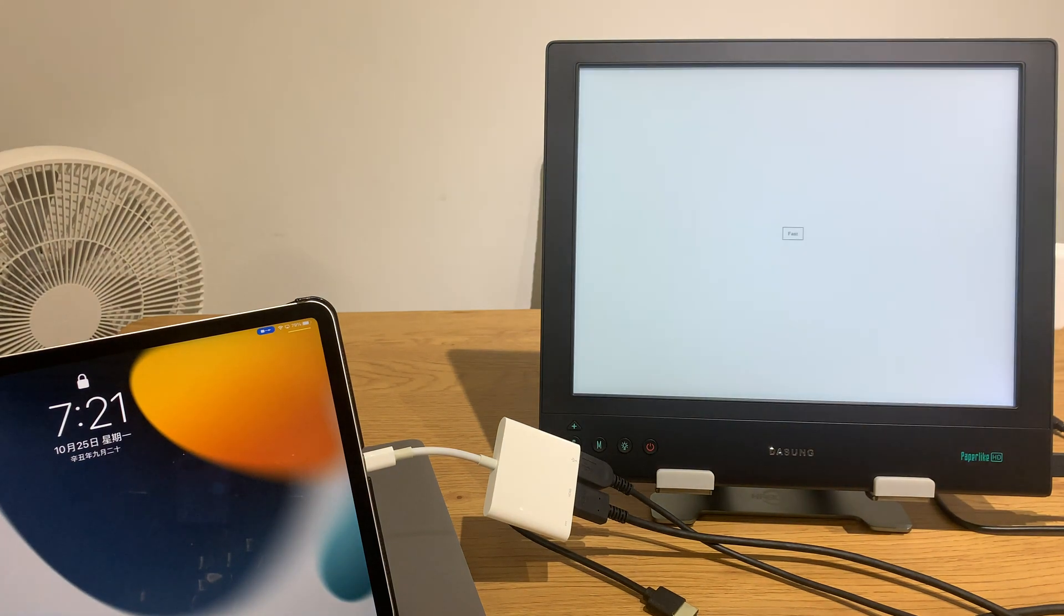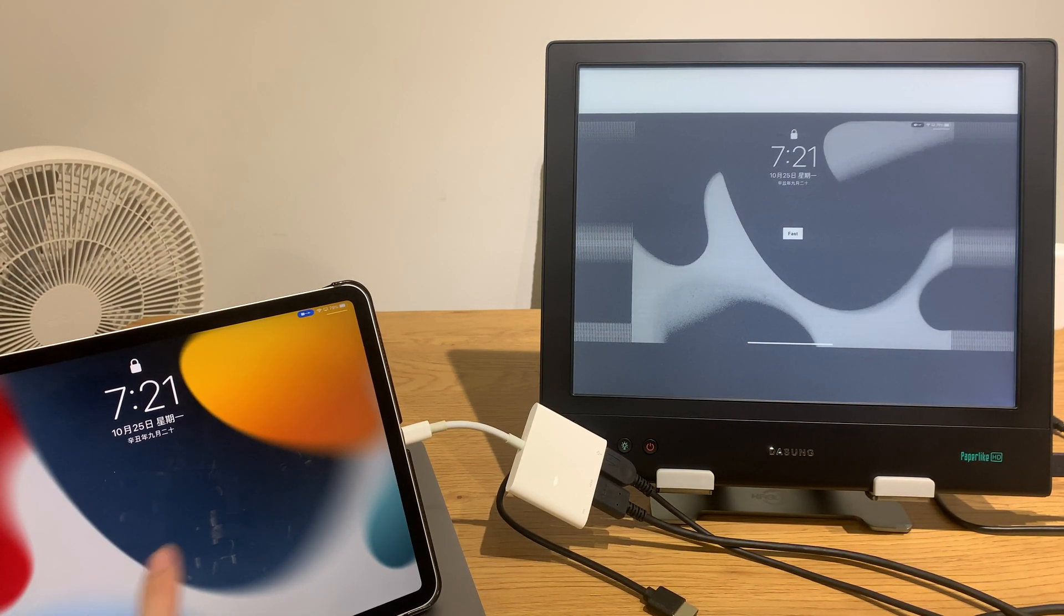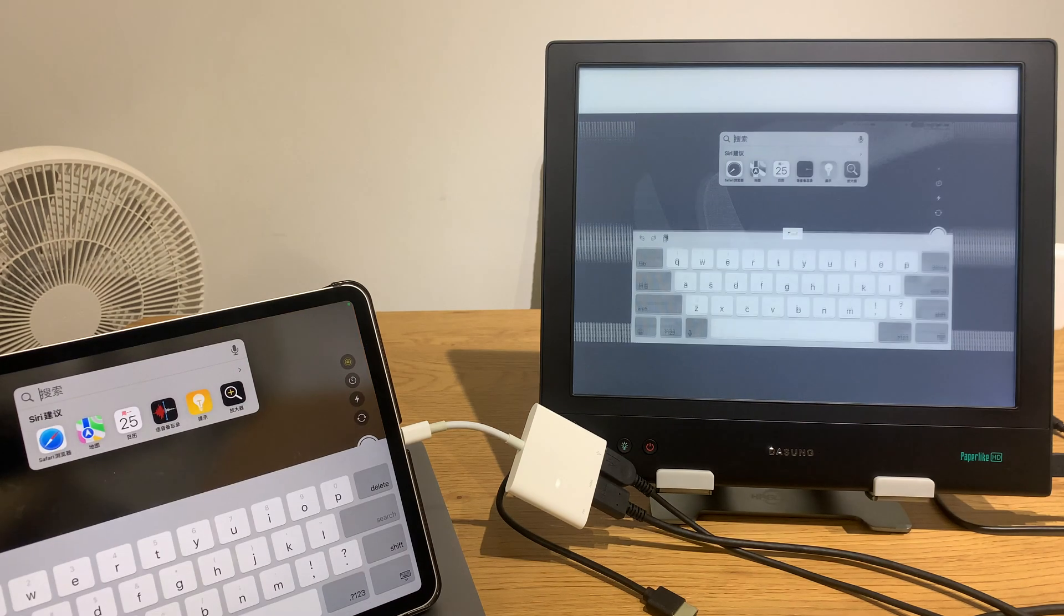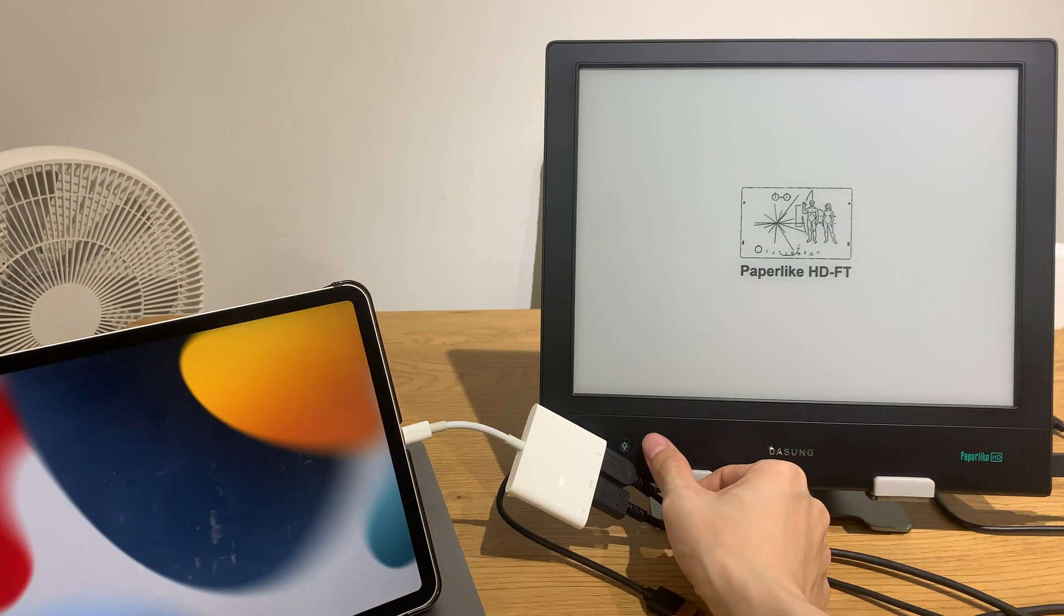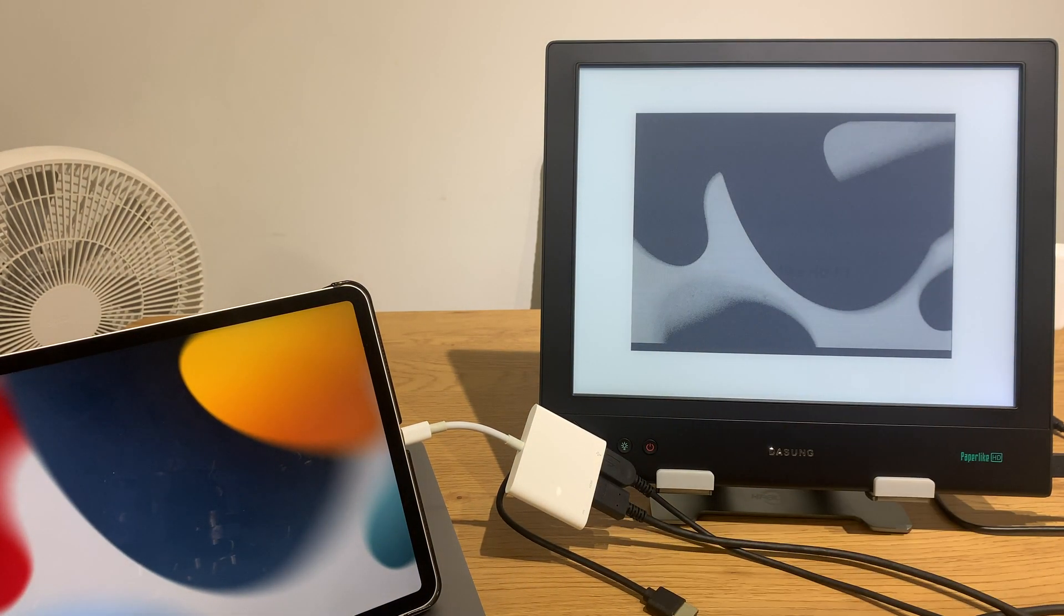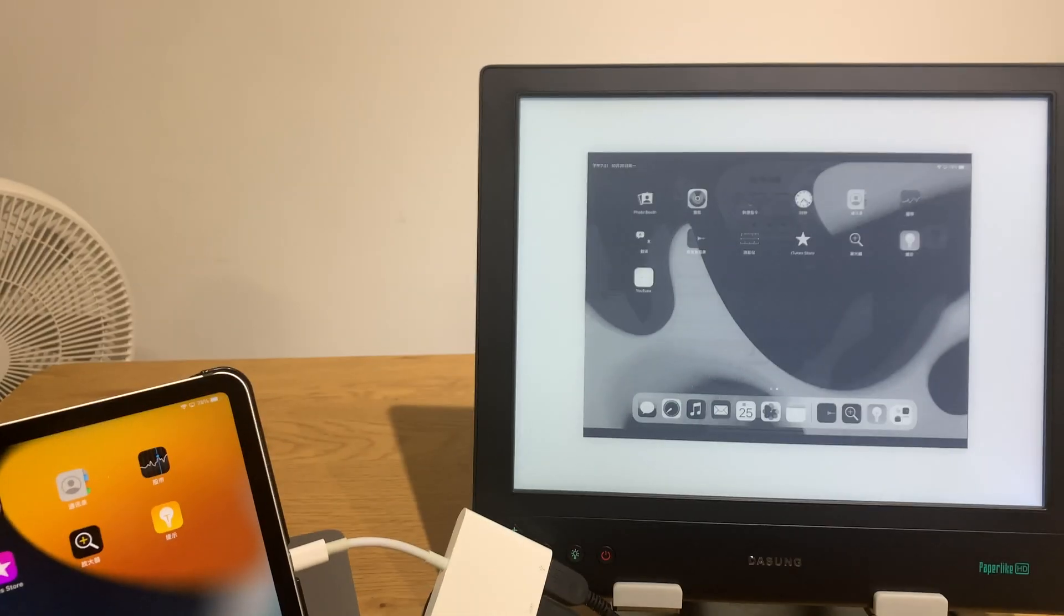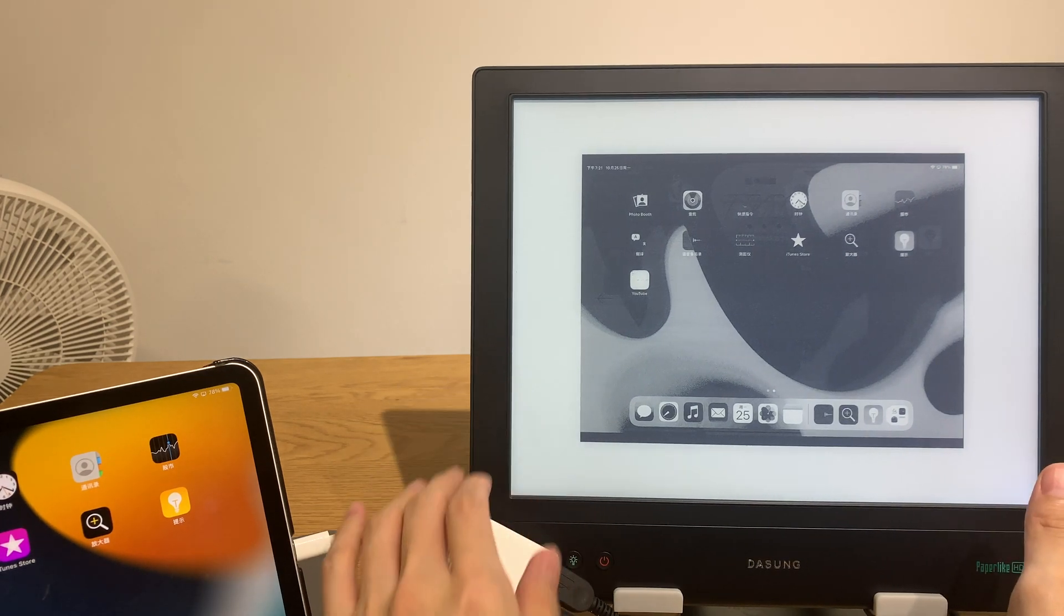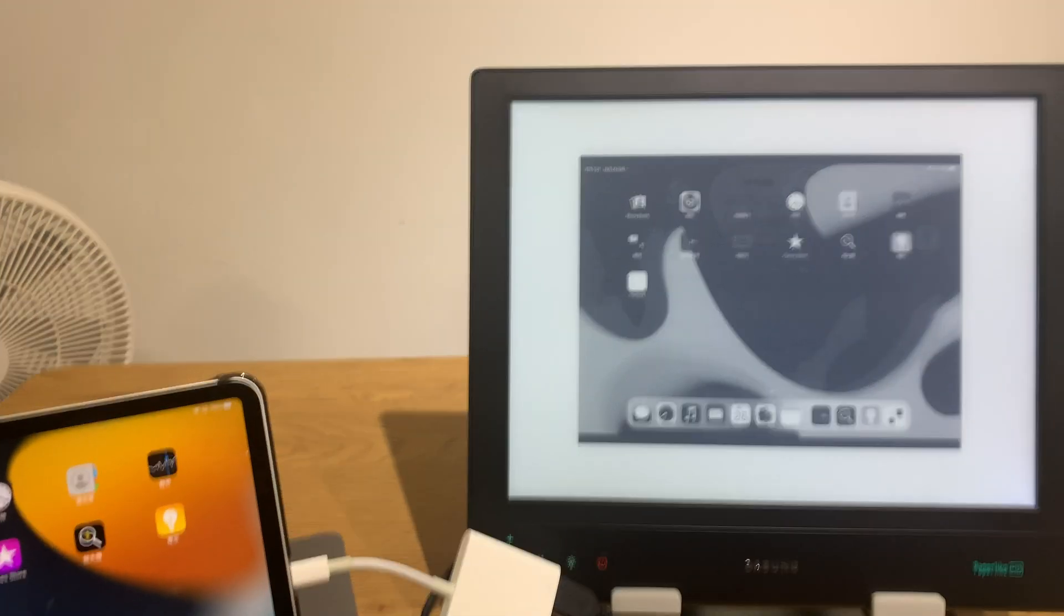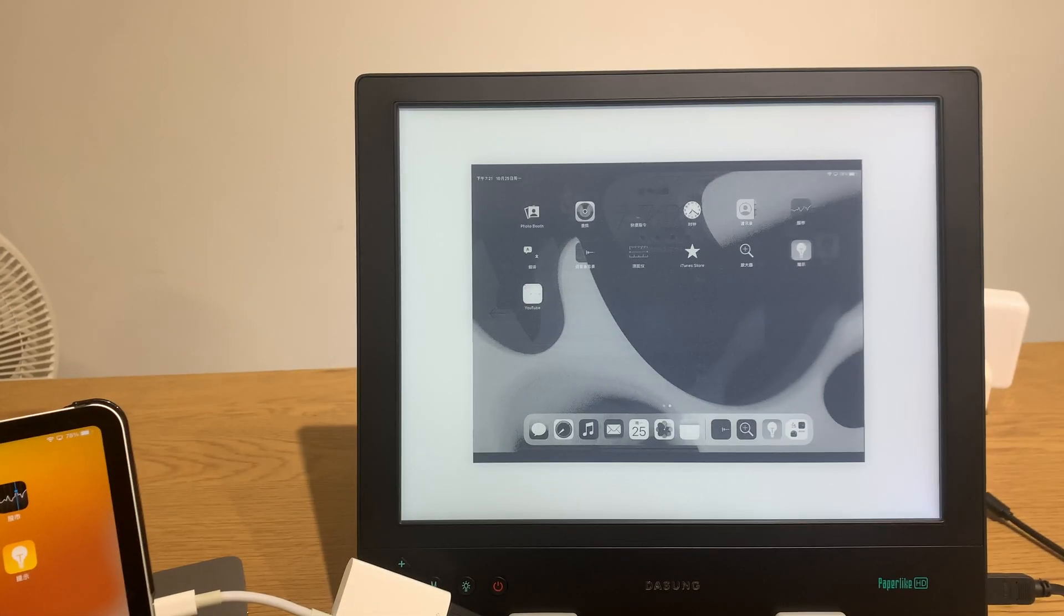Okay, I think it's enough. It already started working. So iPad has enough power to drive this, but for some reason only the center part of the Dasung Paperlike HDFT is used.